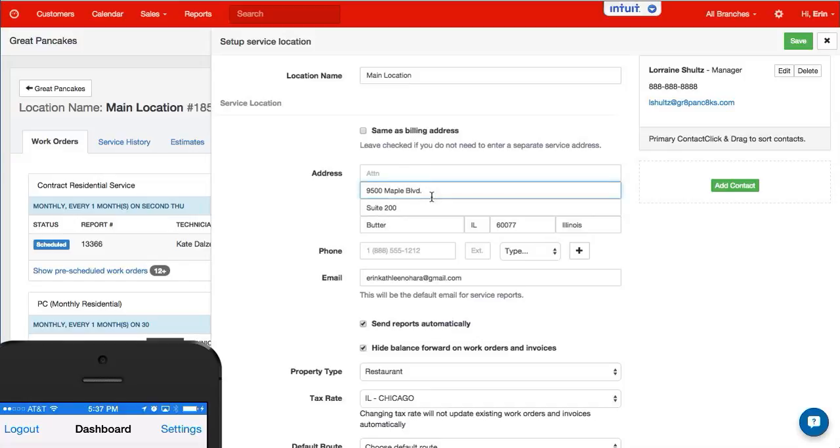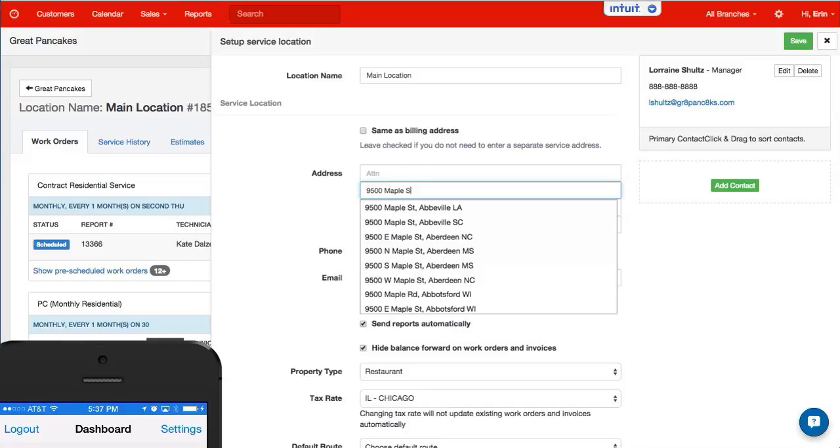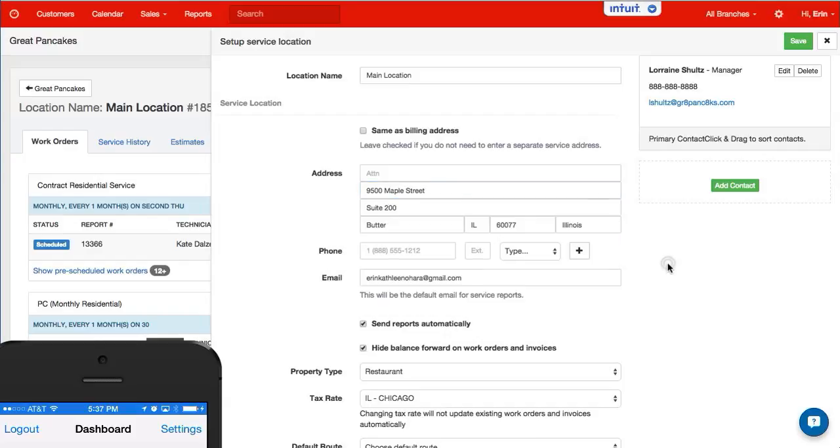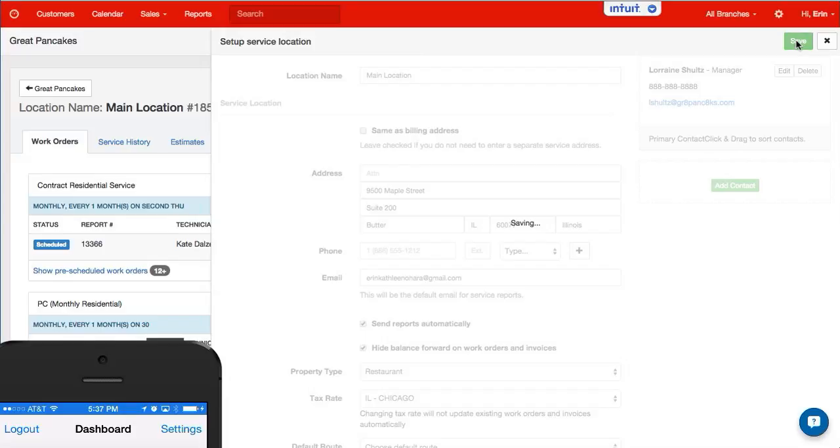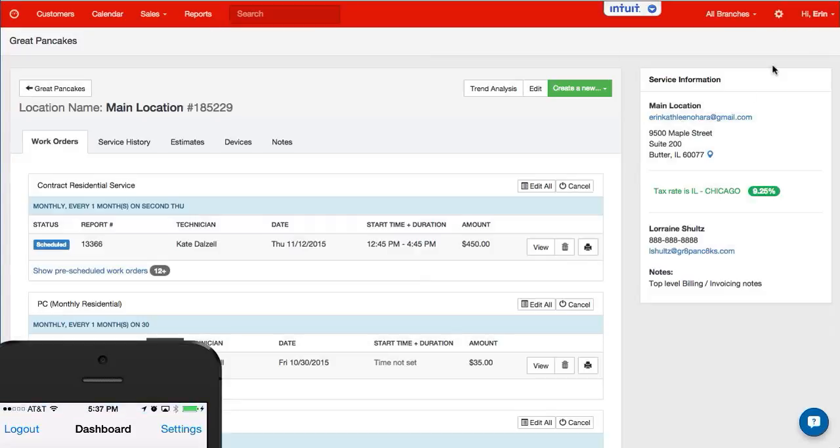And I'm going to change this from Maple Boulevard to Maple Street. From there I hit save and that will update the service location from Maple Boulevard to Maple Street.